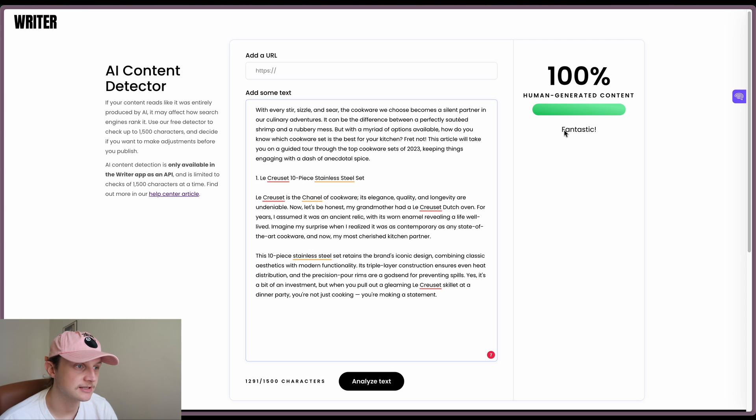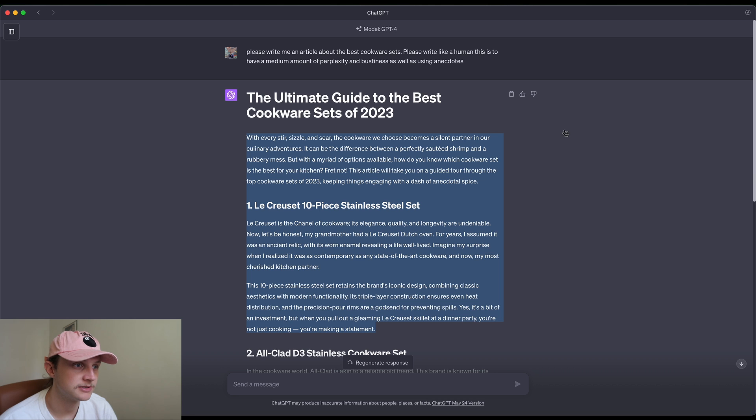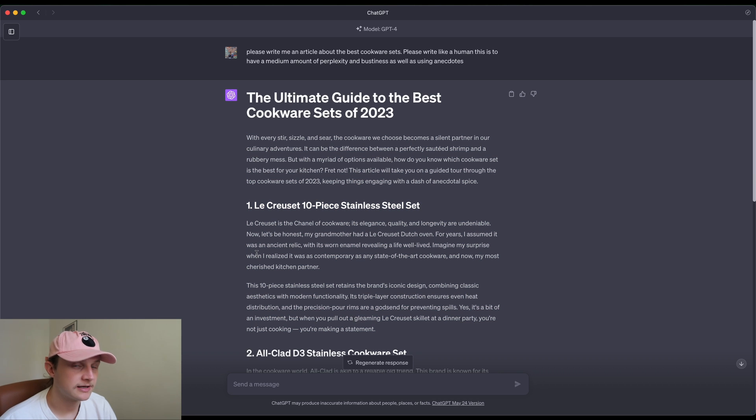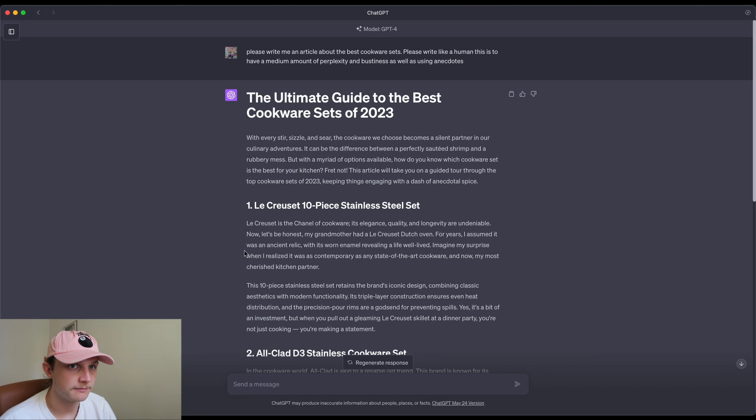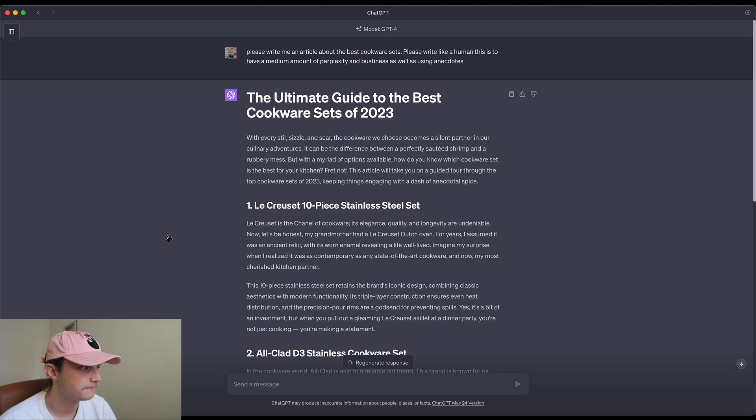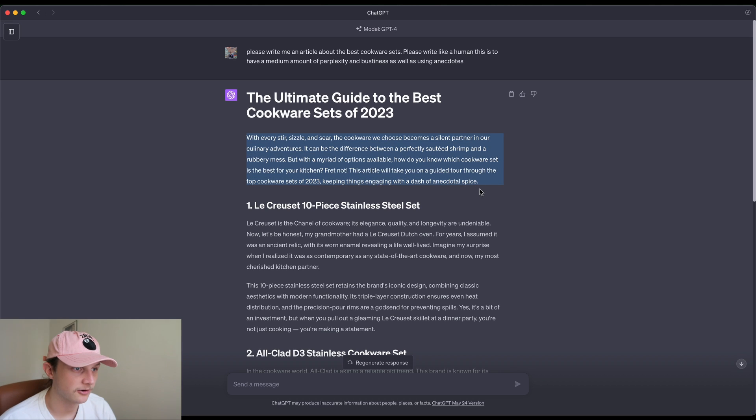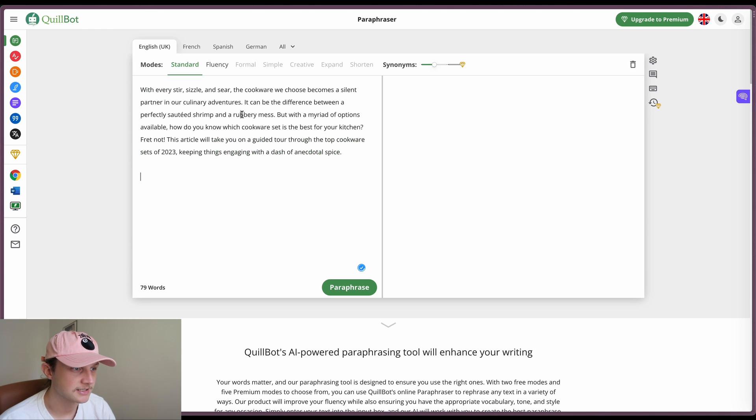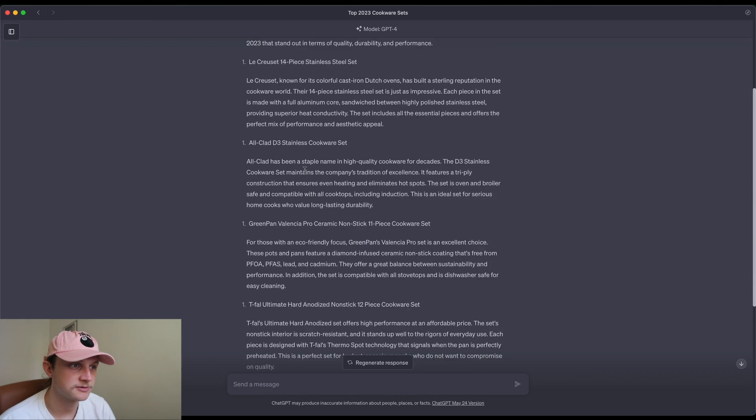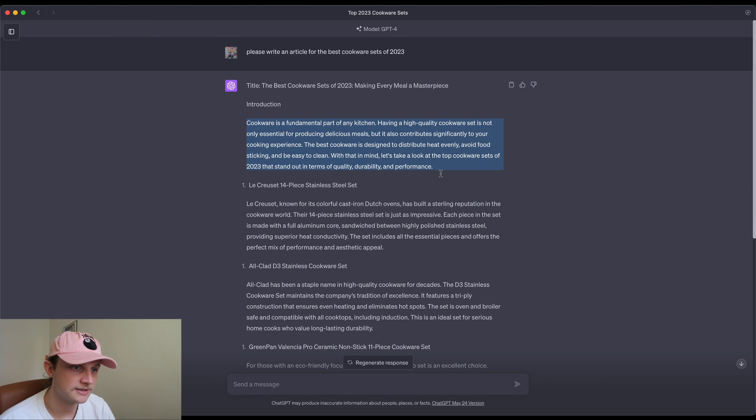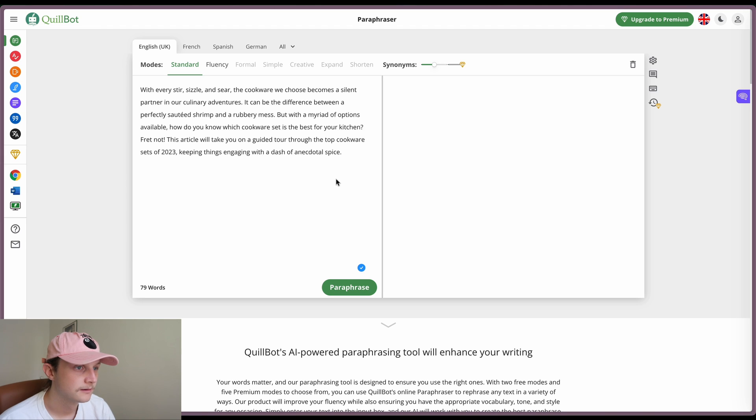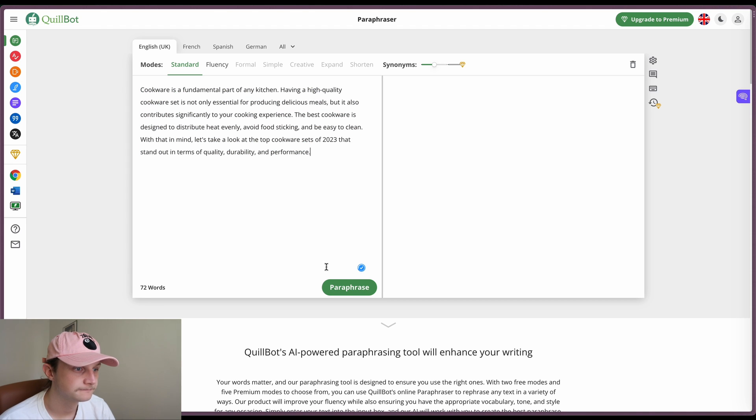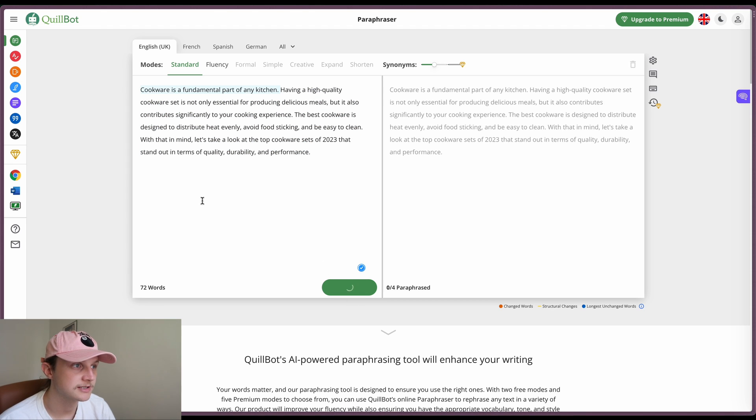As we can see that we got it from GPT-4 here. So now the next test that we're going to perform is just with paraphrasing. We're going to use Quillbot for this one. So we'll take the first paragraph, paste it into Quillbot. Actually, let's take the other one. We'll take the other one as we know that writer.com was able to detect this as AI generated content.